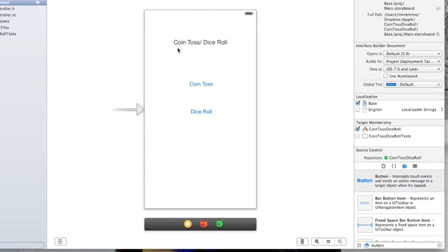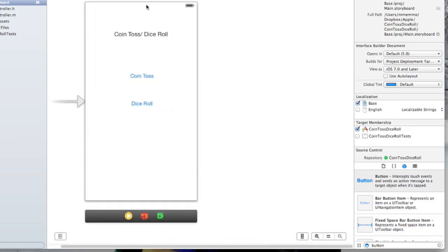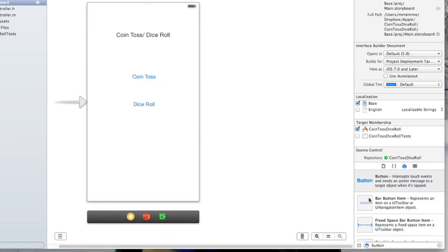Right now these are not doing anything. We're going to build another view controller though that we'll link this to. So this is our home screen.